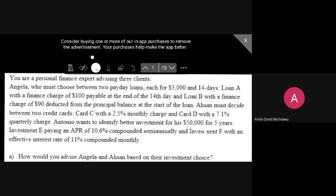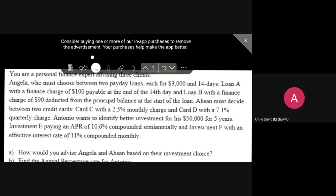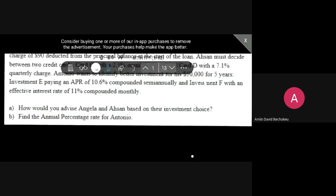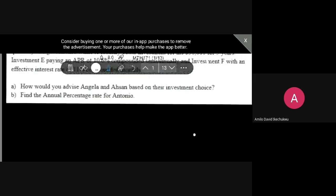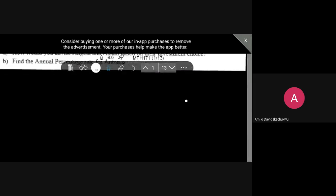Antonio wants to identify a better investment for his $50,000 for 5 years. Investment E paying an APR of 10.6% compounded semi-annually, and Investment F with an effective interest rate of 11% compounded. So the first question is, how would you advise the first two clients, Angela and Asson, based on their investment choice? We've got another question: find the annual percentage rate for Antonio. So let's start with the first question.